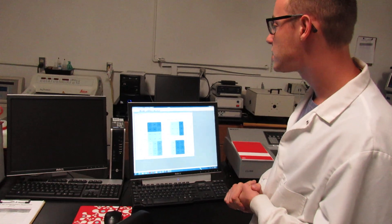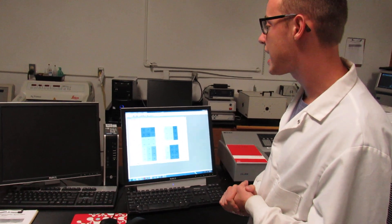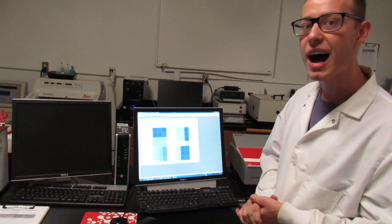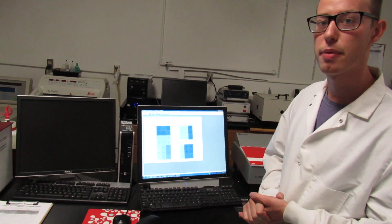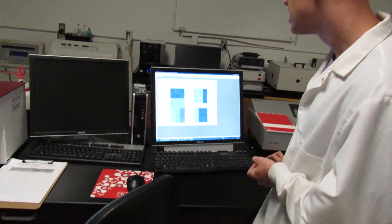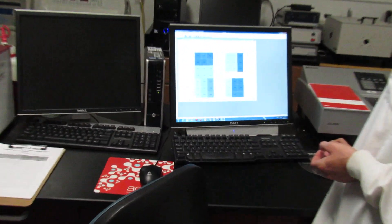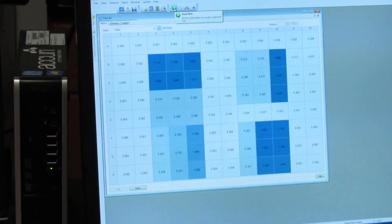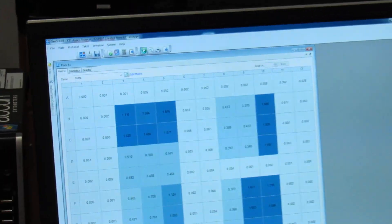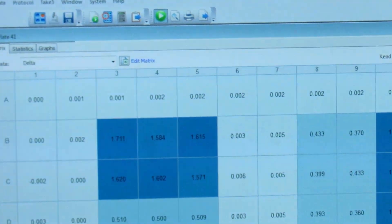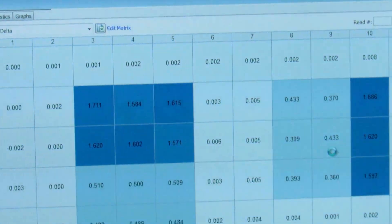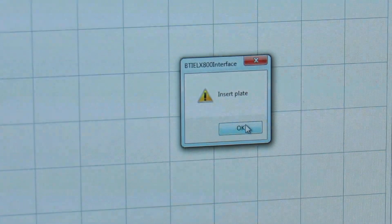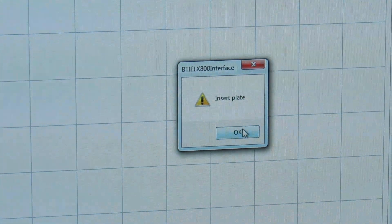In class, we are going to run an XTT assay for hour five and we are going to compare that with all four of our sections. To begin, you'll hit this green Read Now button and select that. You'll be given two prompts. The first prompt will tell you to insert the plate, which we have already done, so you can hit OK.